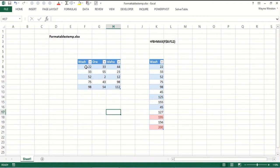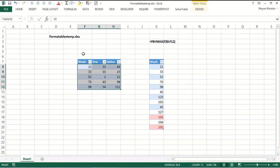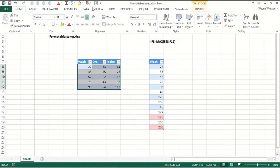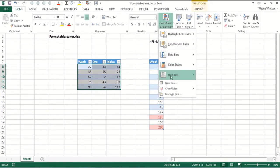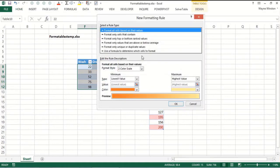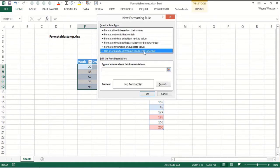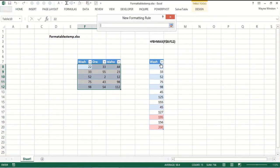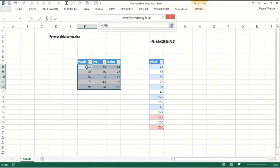Now we want to format this range with the numbers. Select that range. Home, conditional formatting, new rule, use a formula. Now the button right here. So what we'd want to say is the first data point, not dollar signs at all, would equal the maximum of its column.